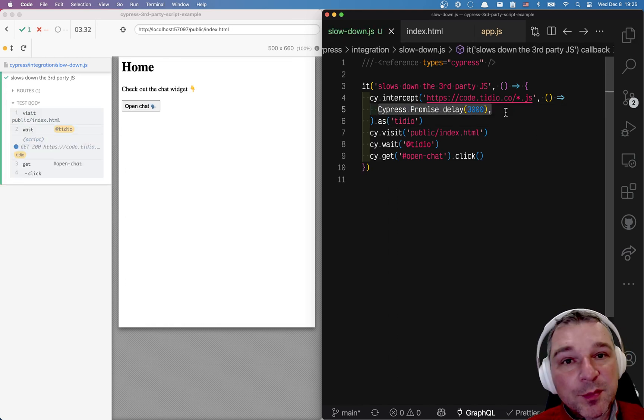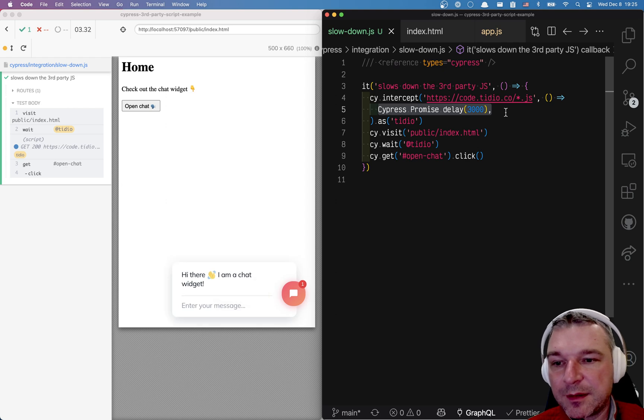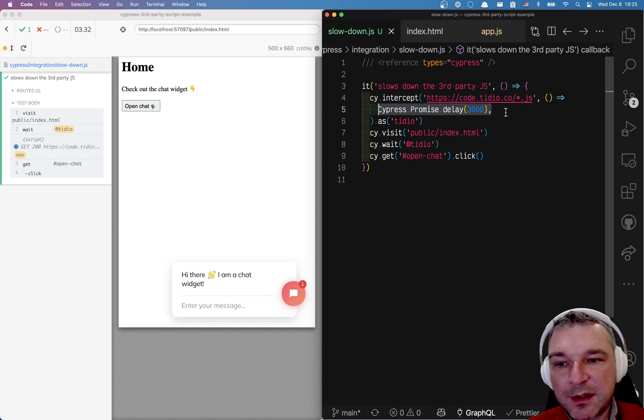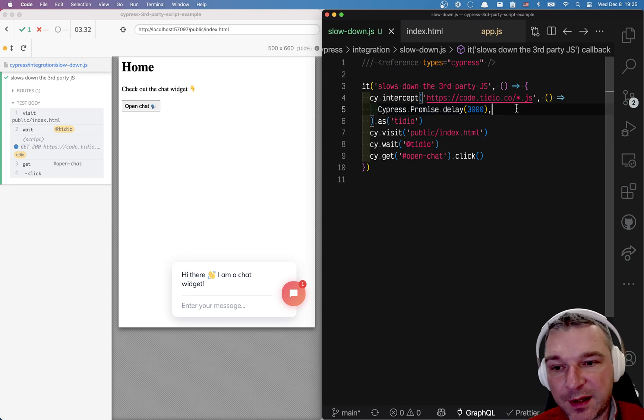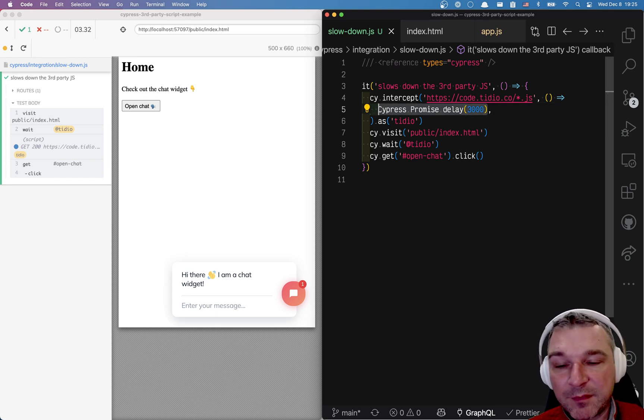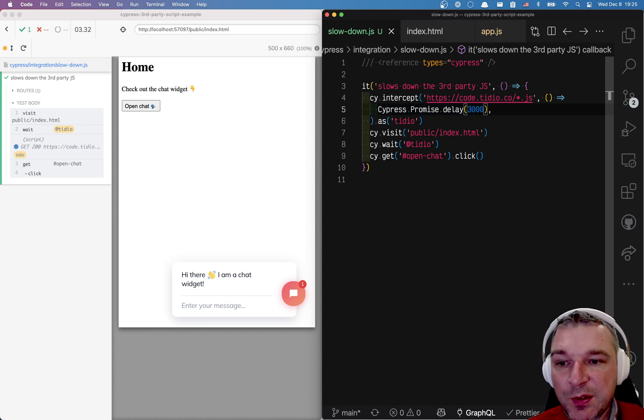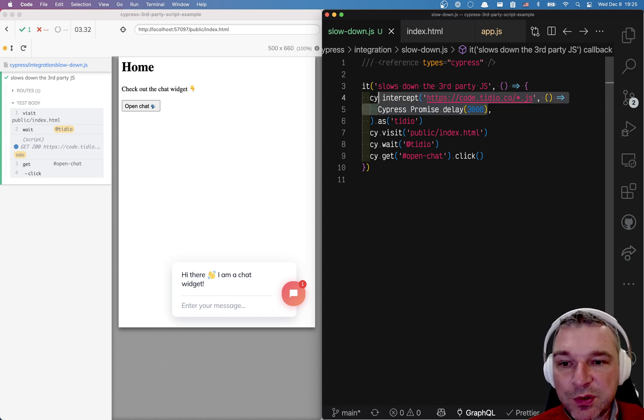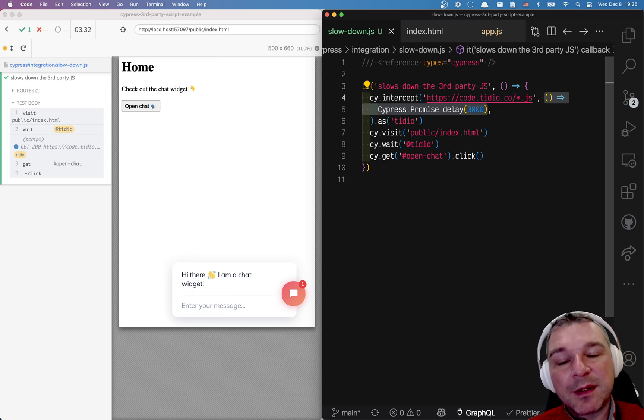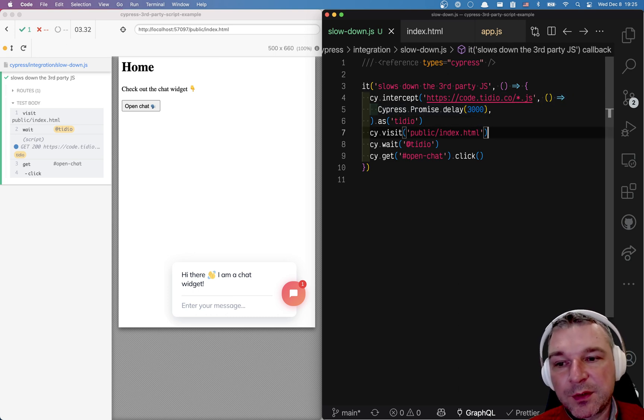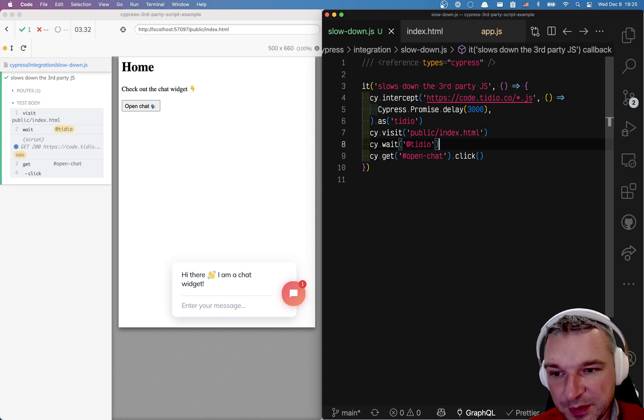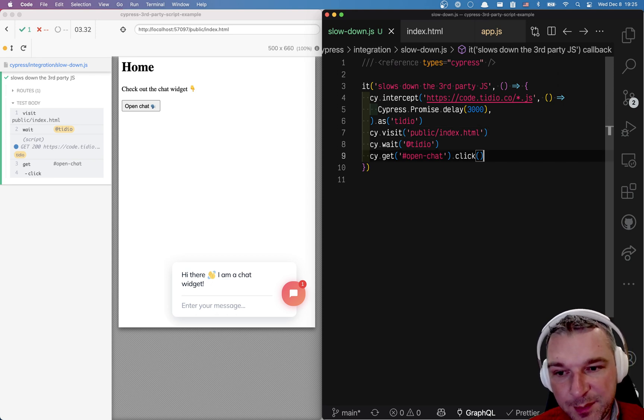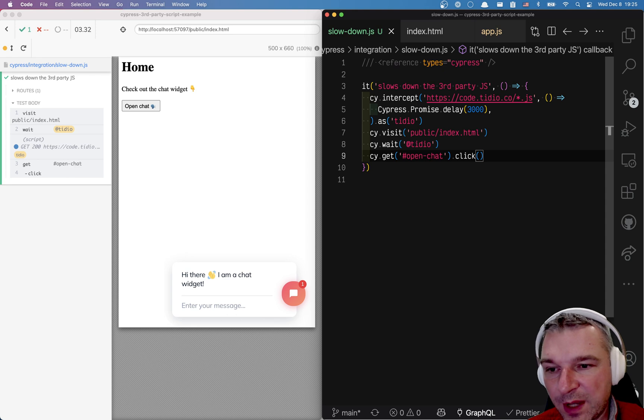By returning a promise that returns after three seconds you're telling cypress hey here's my intercept handler. But because it actually returns undefined from the delay promise then cypress knows it's just spy and it allows the request to continue. So this is the shortest way to delay a particular request in cypress by three seconds and then we allow the page to load and then we wait for the network request to actually happen and then we click the button.